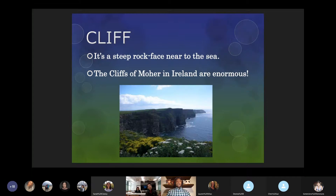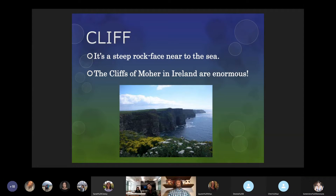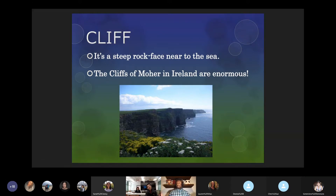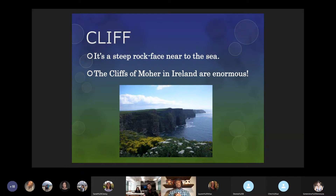Next up, we have a cliff — a steep rock face near the sea. The Cliffs of Moher in Ireland are enormous; it's essentially a vertical drop right into the ocean. Not all areas have these — some areas lead into the sea with a beach, but others lead into the sea with a cliff. In California, for instance, there are a lot of cliffs on the Pacific Ocean, especially in Northern California.